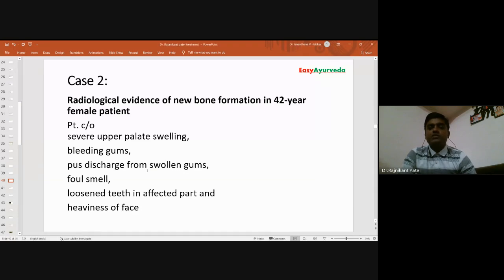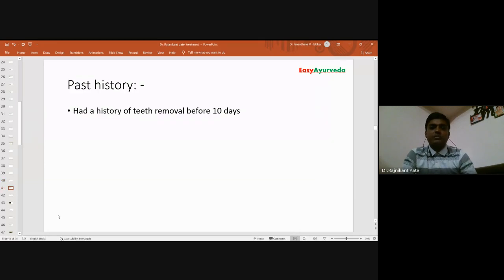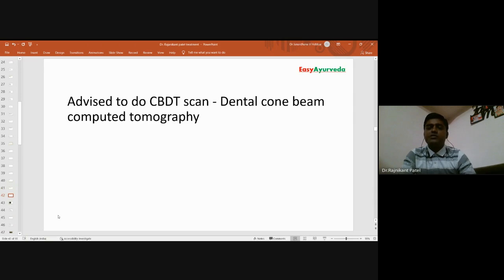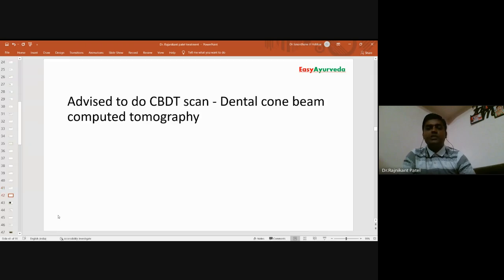The patient came with complaints of severe upper palate swelling, bleeding gums, pus discharge from the swollen gums, 24-hour foul smell from the oral cavity, loose teeth in the affected area, and heaviness of the face. Importantly, the patient had a history of tooth removal 10 days prior. She went to the dentist, had the teeth removed, and after that all these symptoms started. Someone referred her to me for Ayurvedic treatment.